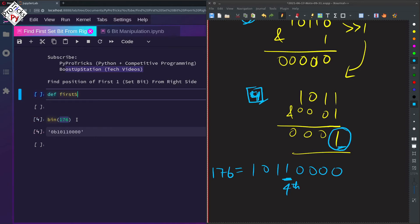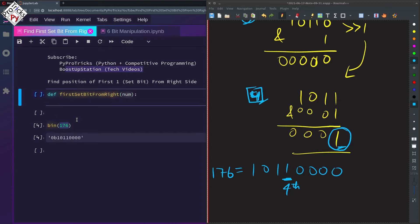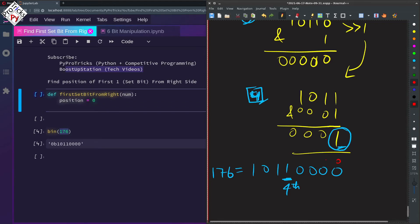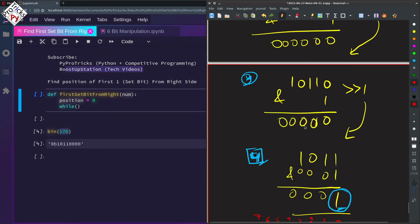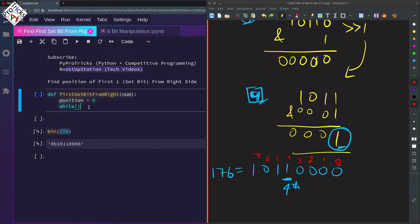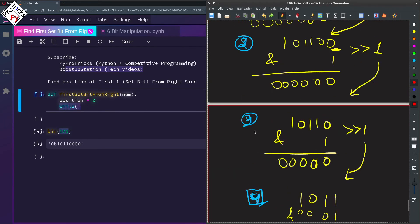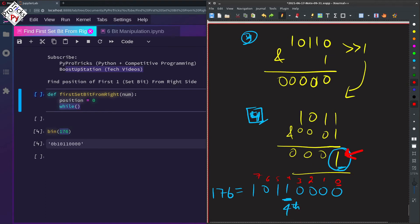Let us quickly code it. We create a function: `def first_set_bit_from_right(num)`. We receive a number from the user. We mark our position starting at 0, just like the positions 0, 1, 2, 3, 4, 5, 6, 7. We are going to use a while loop, running it until we get a 1, at which point we exit.